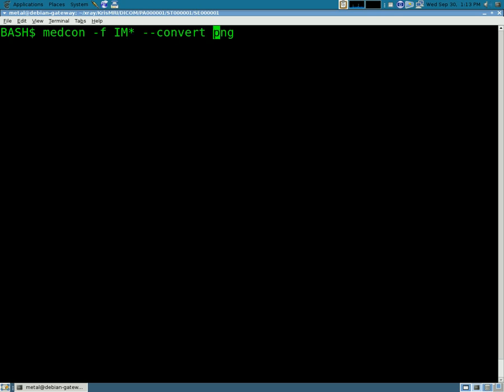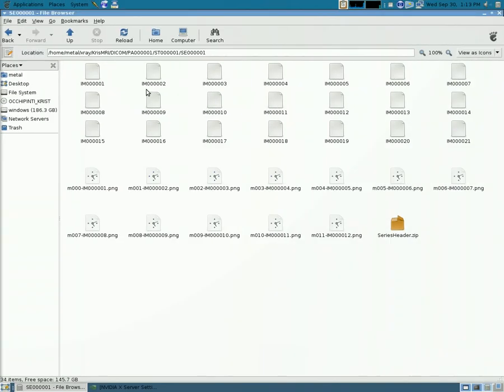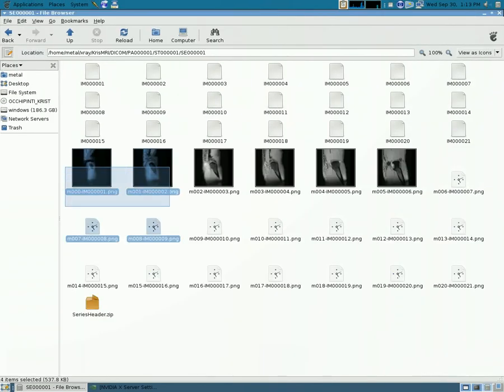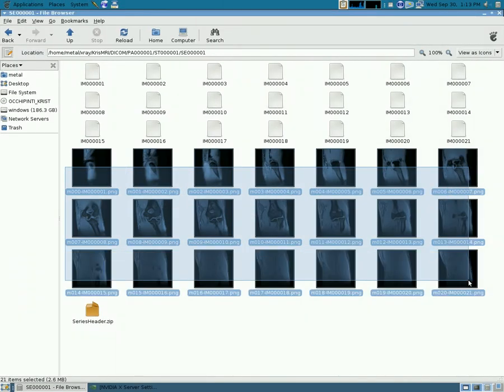Now when I do that, it automatically creates PNGs. If you look here and it renames them. So we have a series of shots